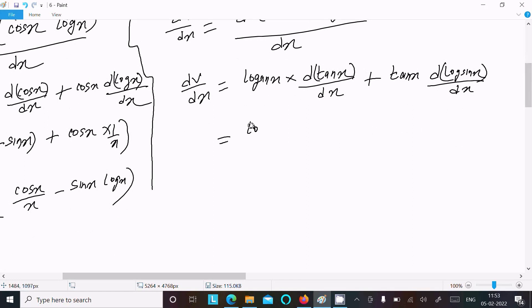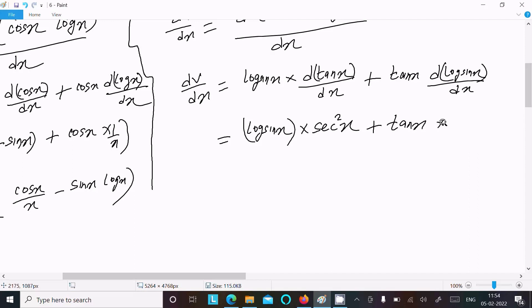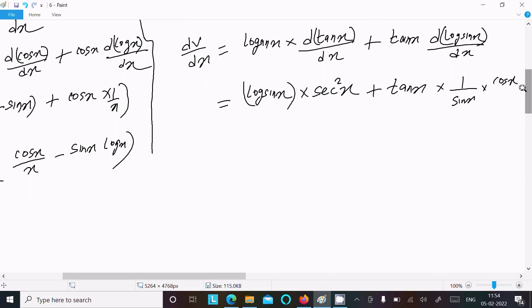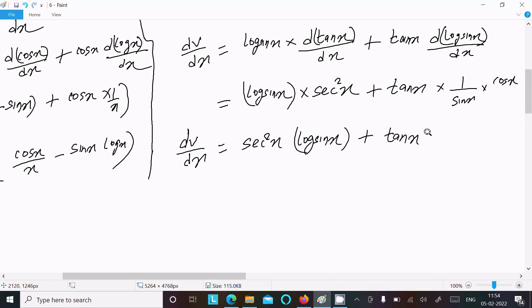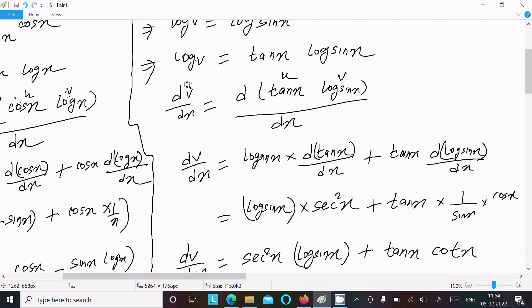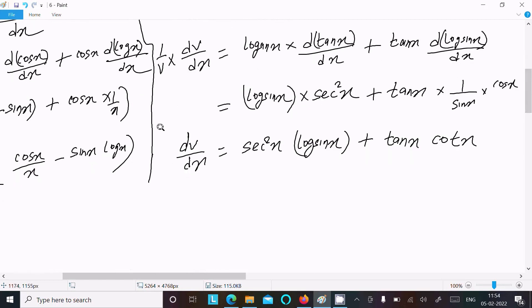The differentiation of tan x is sec square x. For log sin x, using chain rule: 1 by sin x times cos x, which gives cos x by sin x. So the expression becomes sec square x times log sin x plus tan x times cos x by sin x. Remember the left side gives 1 by v times dv by dx, so we need to include 1 by v.